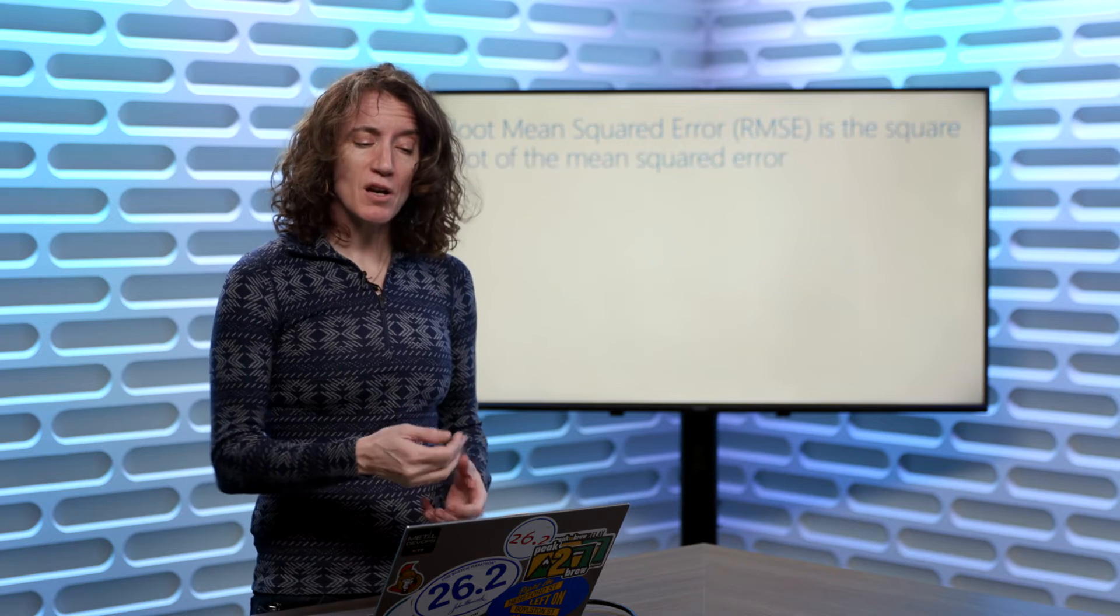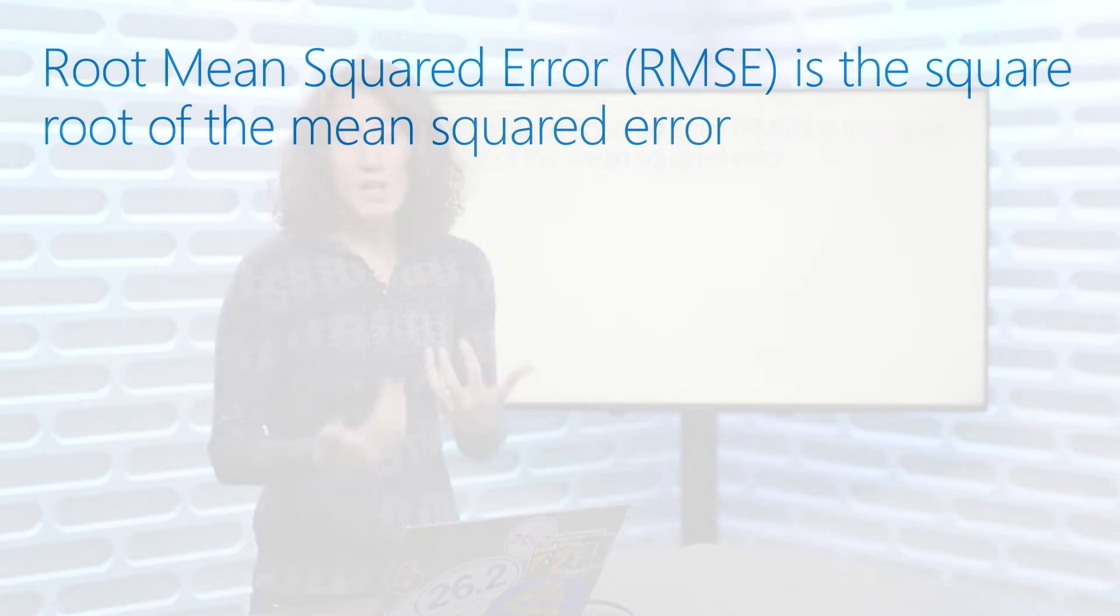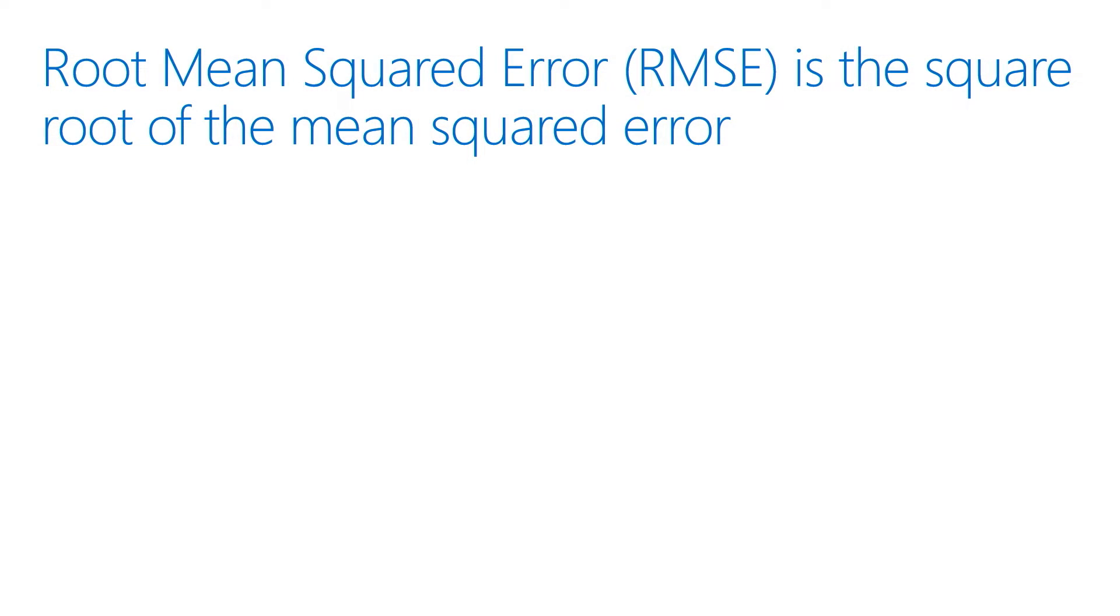Now, sometimes there's a whole bunch of different numbers and metrics you can look at. Another one is the root mean squared error, which is just the square root of mean squared error, which we just calculated.